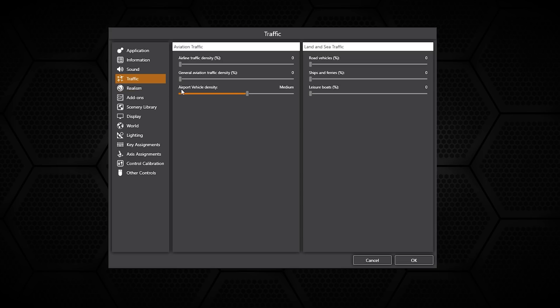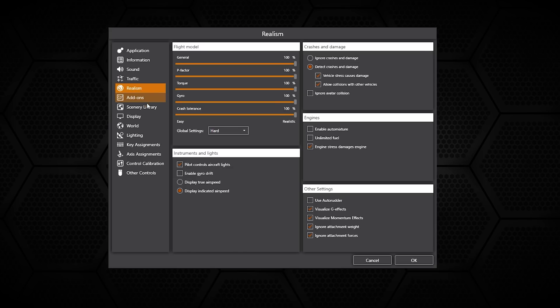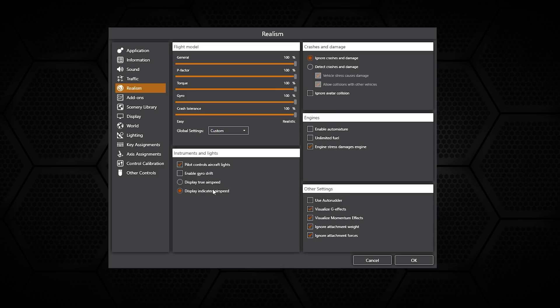In realism you have a variety of different things you can do to make the flight dynamics more real depending on how you choose to fly, along with crashes as well as engine stressing and other settings too such as visualizing GFX.